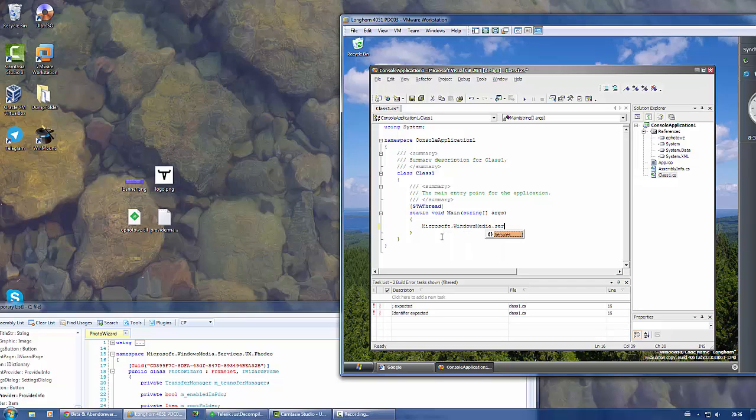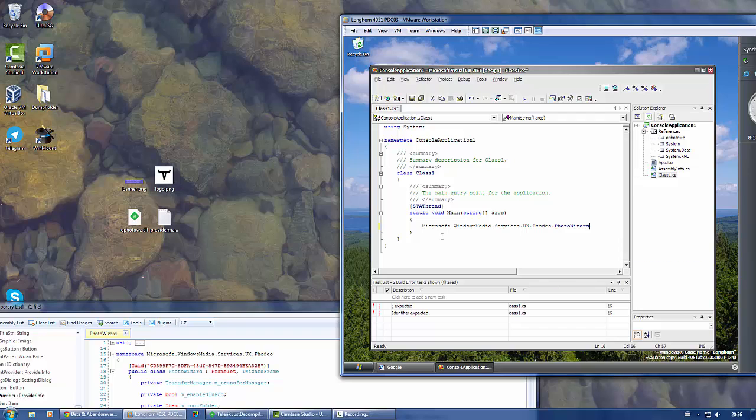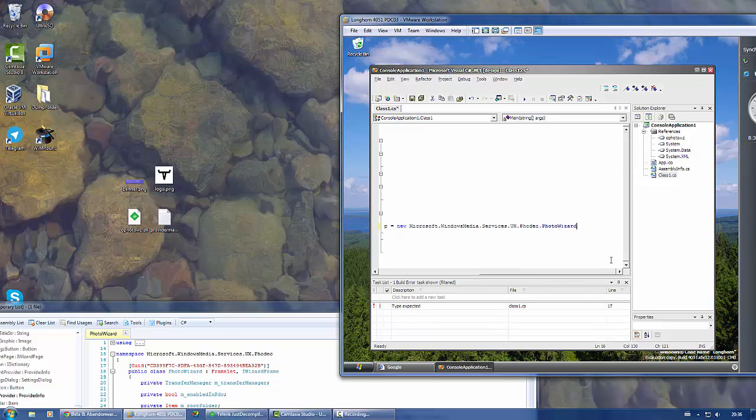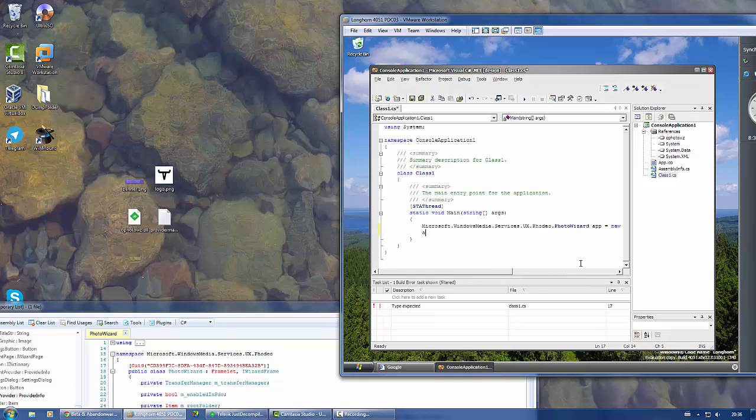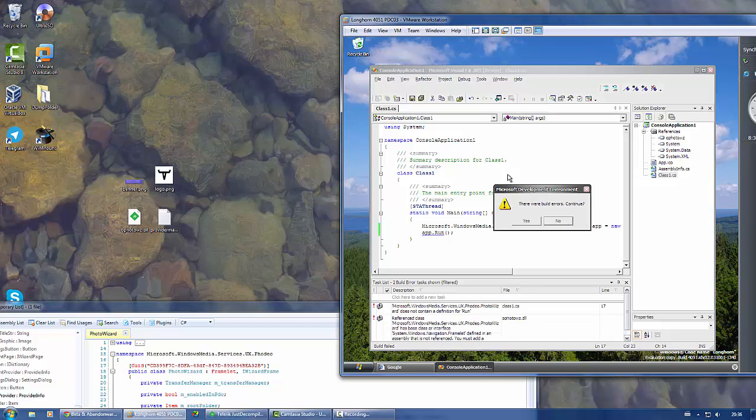Services.ux.photo.wizard - you can name this whatever you want. This is a new photo wizard. Next we need to run this. Does this work?